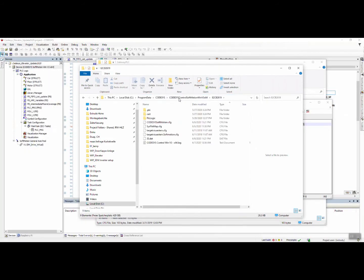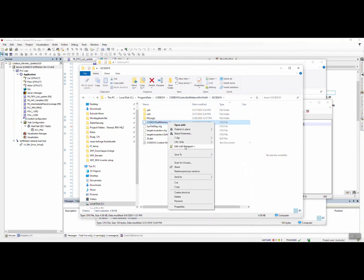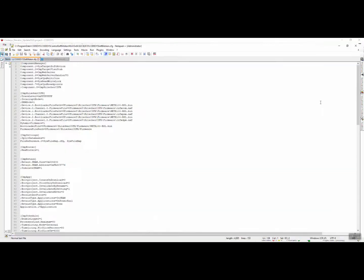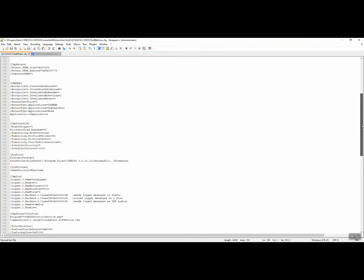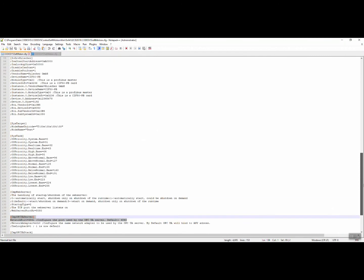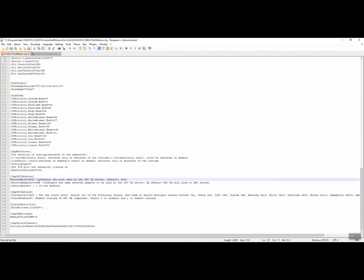Let's open this again. We have to go to the OPC UA settings section of this file. You can see the CMP OPC UA server settings. By default the network port is 4840 here, and by default it is commented here so it's not active.